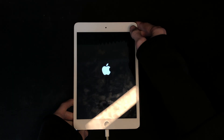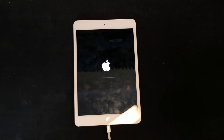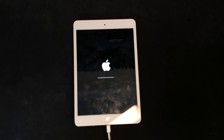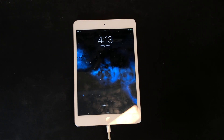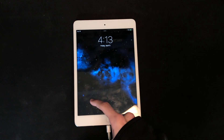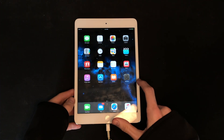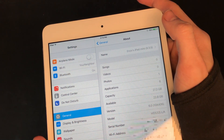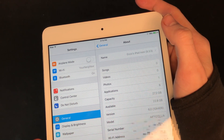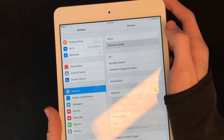There we go, it's restarting now. Boom — there we go. Now let's see: Settings > About. 'Six point oh' — look at that! Now we can do software update.